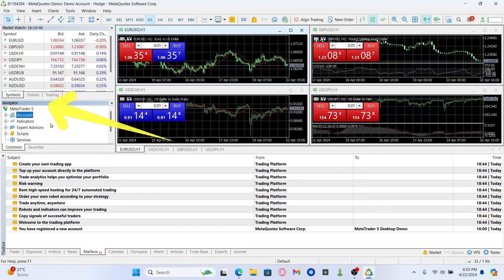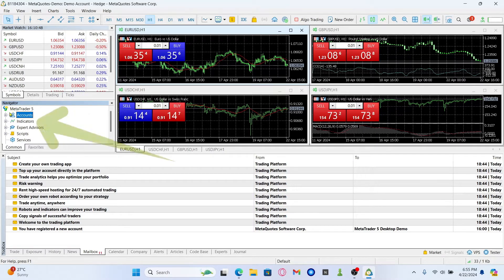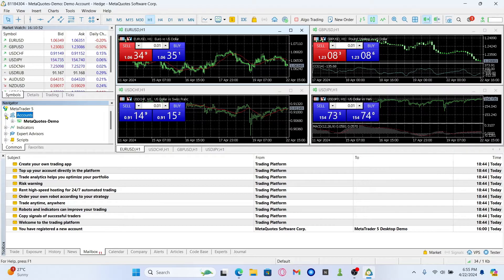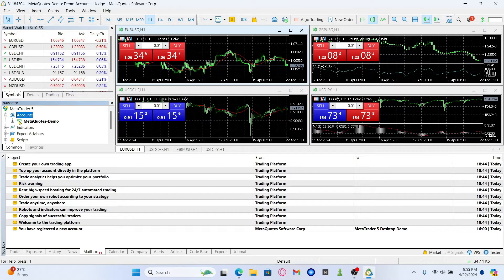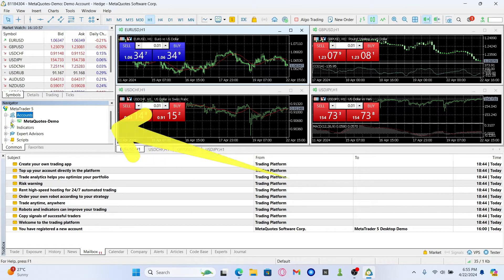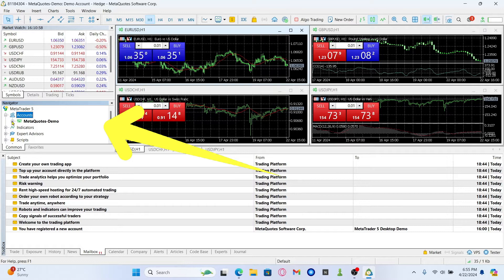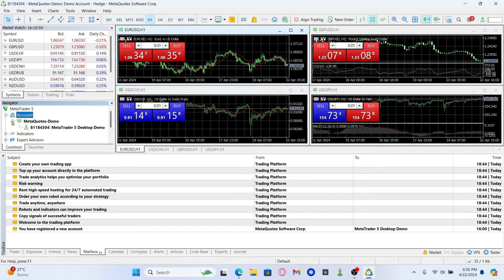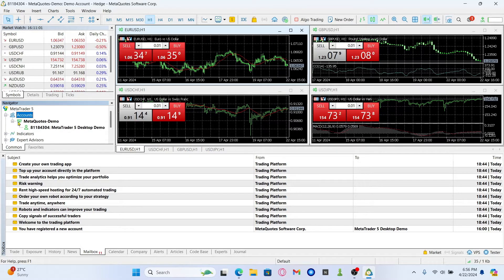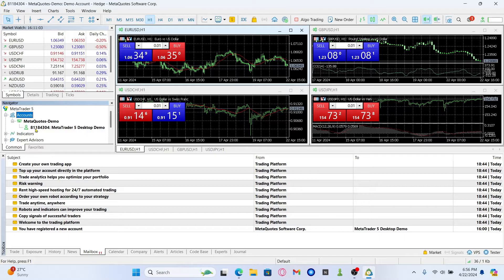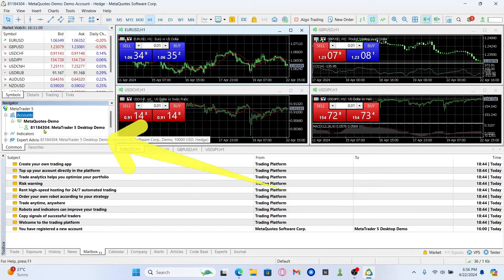Now in order to locate your account, look underneath the navigator section and you will find accounts. Click on the plus icon at the left side and you will find the various servers that you are connected to. Click on the plus icon alongside your server within which you have your account and you will find your account information.